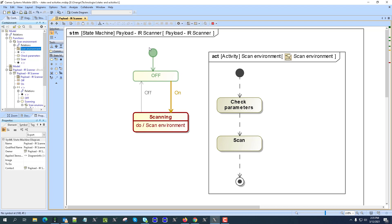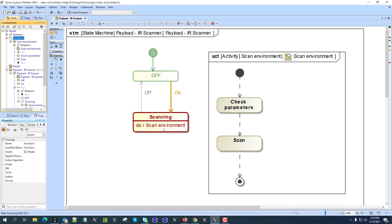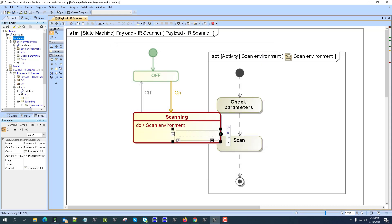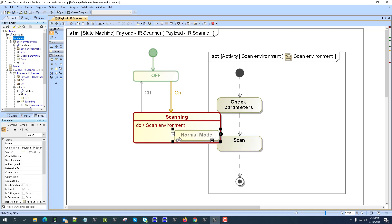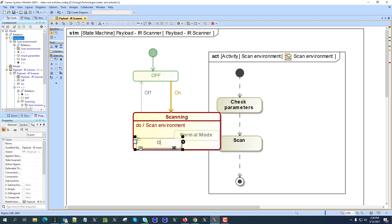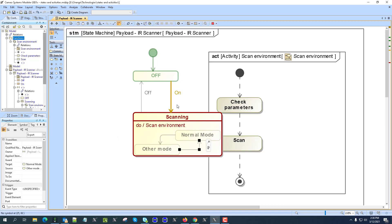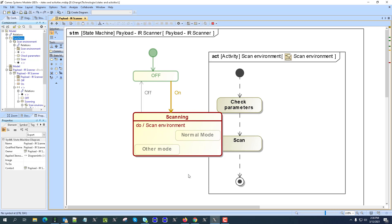States control activities — they are the major behavior in most cases, controlling when activities will execute. You might have situations where more than one function is performed in a state. One solution is to decompose the scanning state into sub-states, such as 'normal mode' and another mode, and assign different activities to those specific sub-states. When you drop a state inside another it becomes an inner state of that composite state.